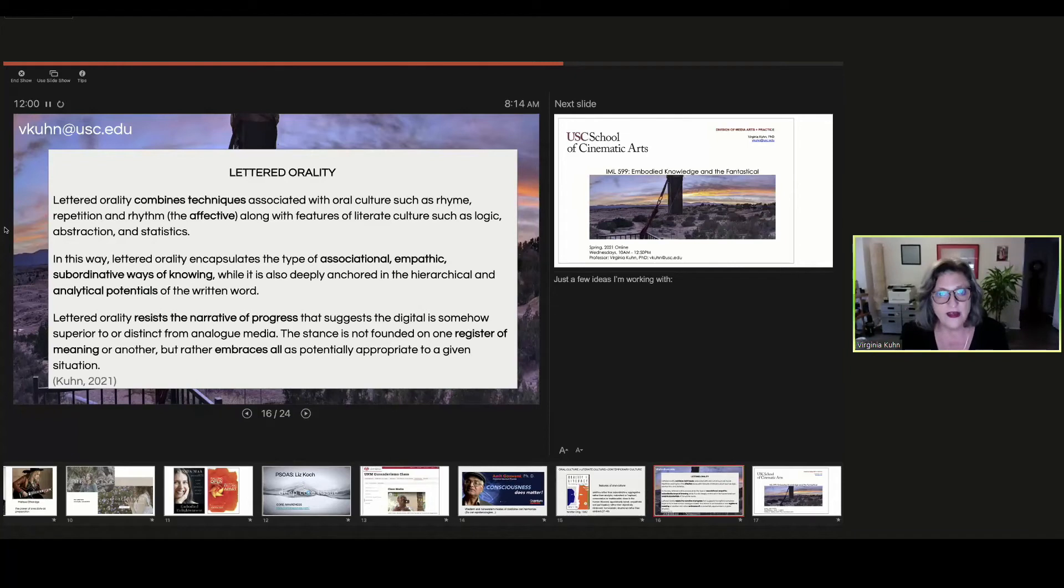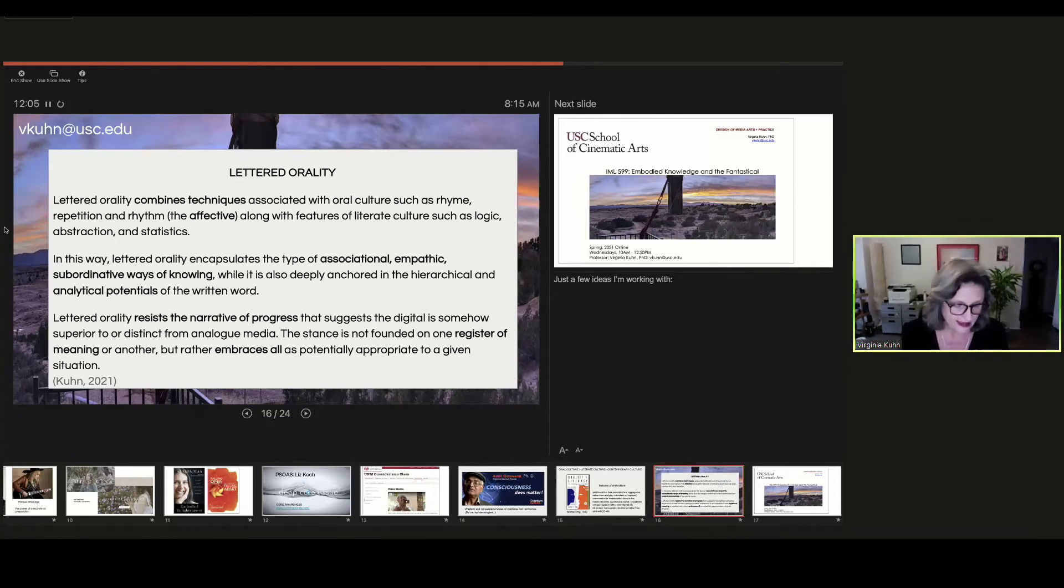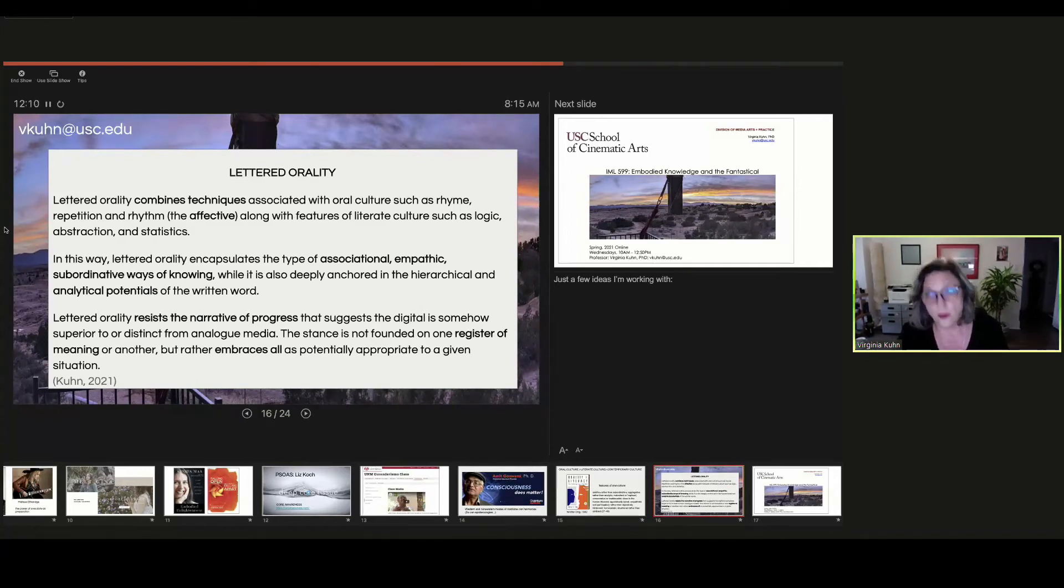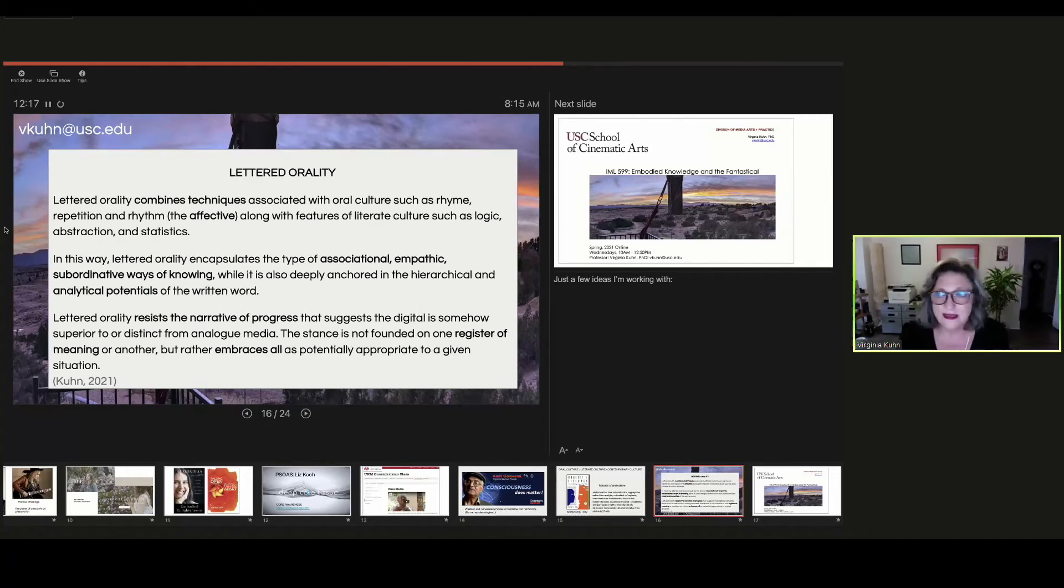Along with features of literate culture, such as logic, abstraction, and statistics. And I think in this way, we can encapsulate all more ways of knowing, we can check them against each other. And we will resist the narrative of progress that suggests.